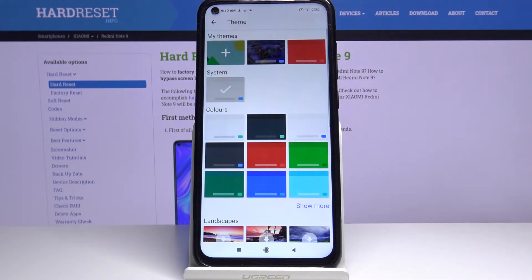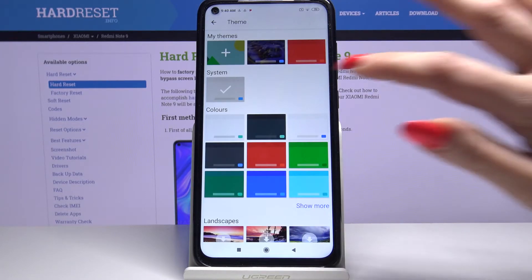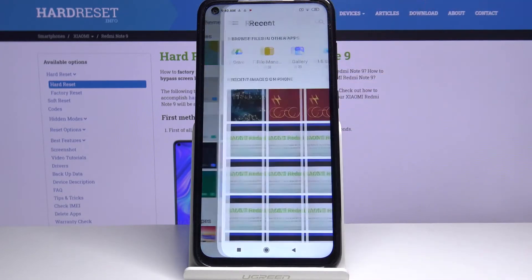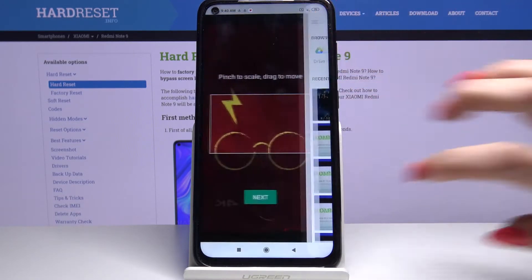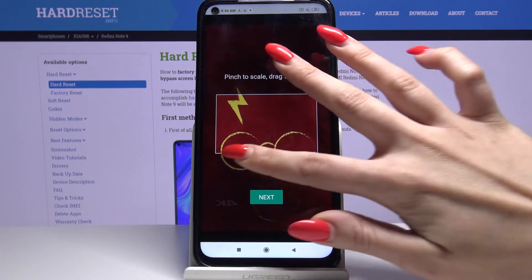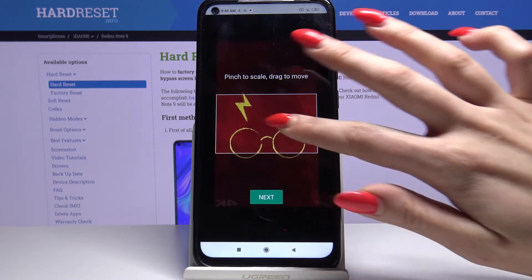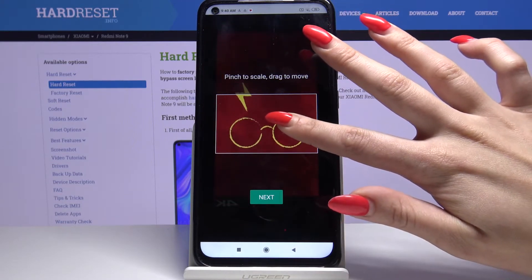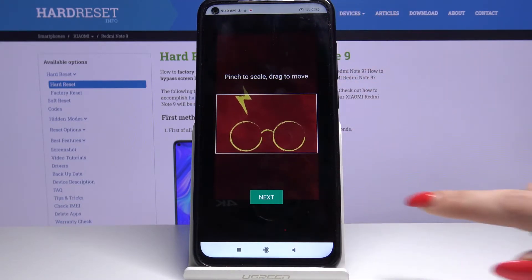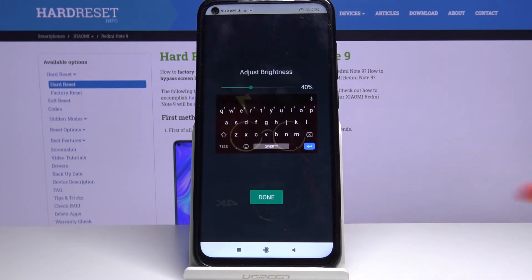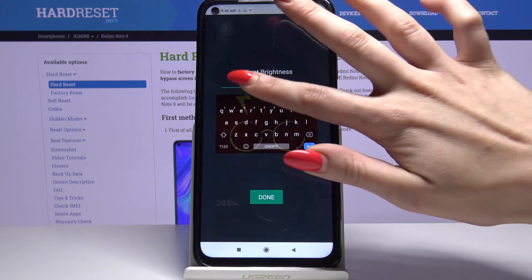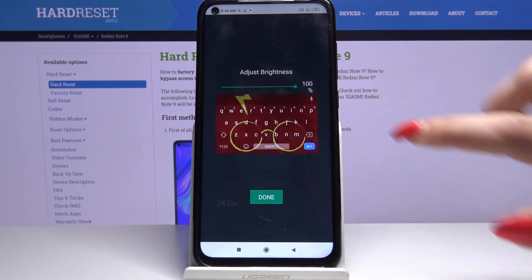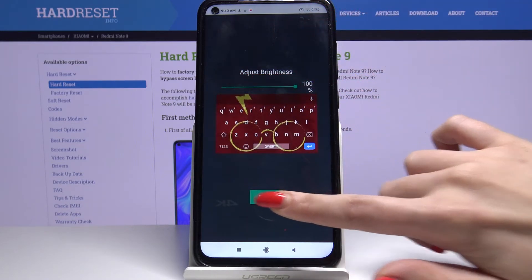Go into Theme and tap on the plus icon under My Themes. Pick a photo by tapping on it, then pinch to scale and drag to move. Then tap Next. Over here, adjust the brightness and tap Done.